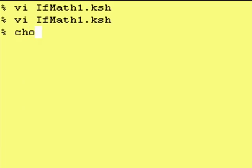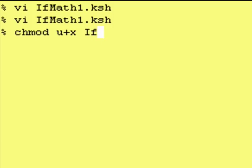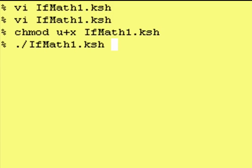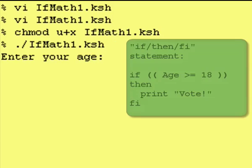Okay, let's make this program executable. Once again, change mod u plus x program name and let's run it with the dot slash. Okay, enter your age.